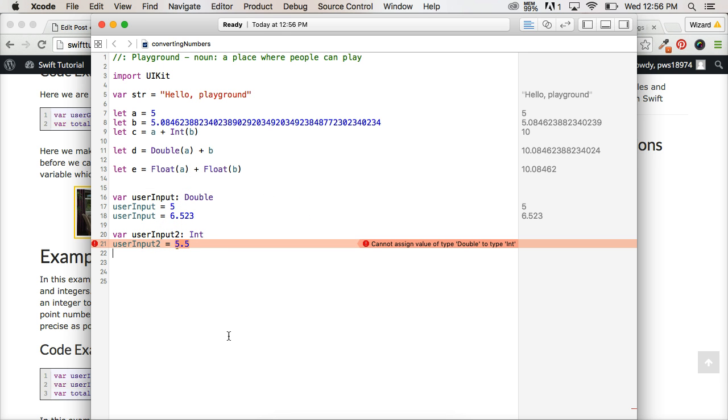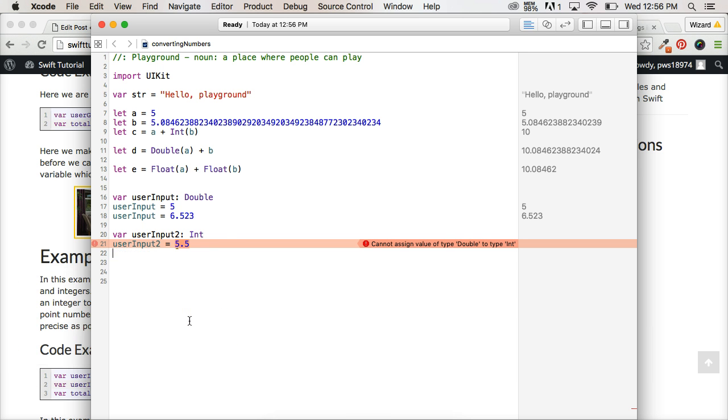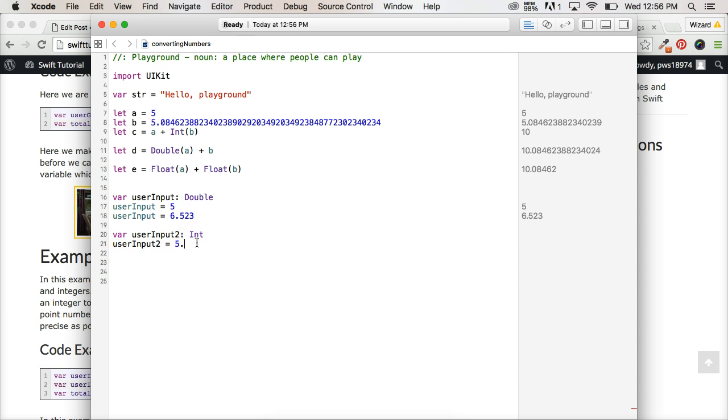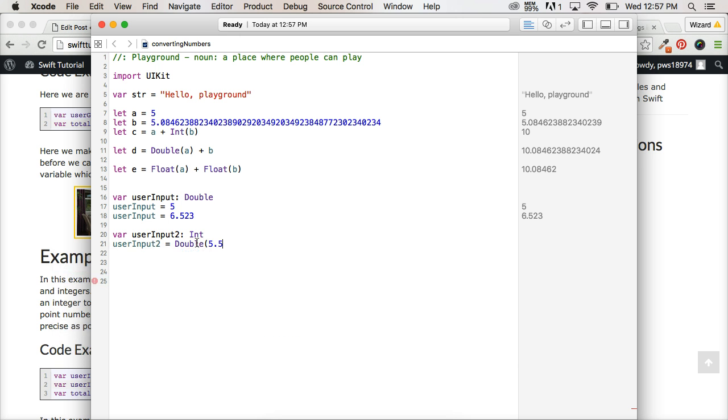Well, we can say user, let's change it up here because the error won't allow it to run any further. User input, we're going to say double. So when the user puts its input 5.5,